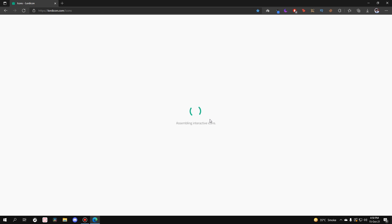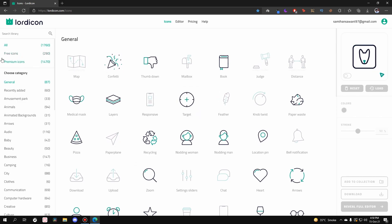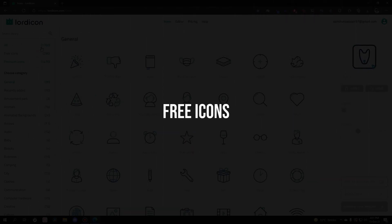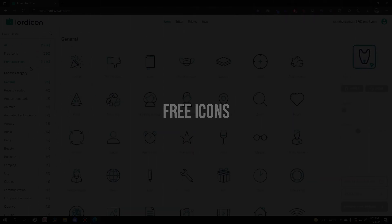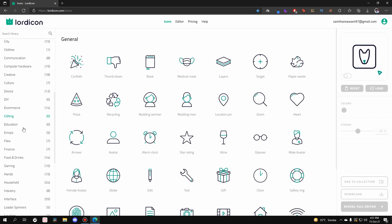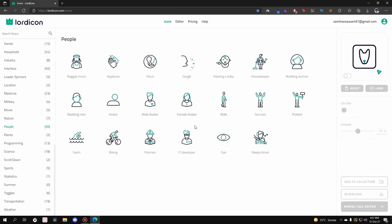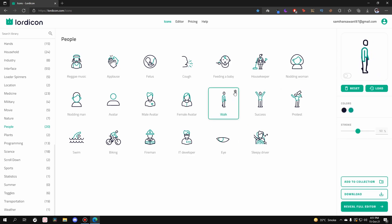Next, we're going to browse the icons. Once you click on that, you land on a page with all kinds of icons — both free and premium. To navigate, go to the left side where it says 'All,' which is the combination of free plus premium. Let's filter to free icons first. There are a total of 290 free icons distributed across categories. Let's go to 'People' and pick an icon — let's go with 'Walk.'